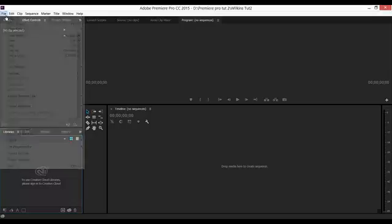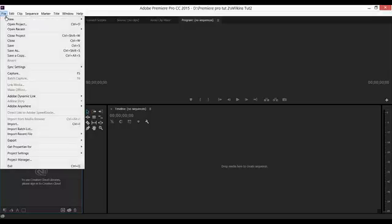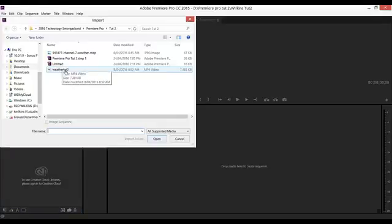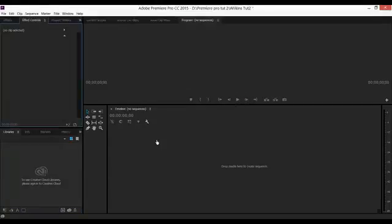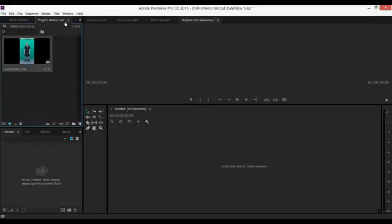I need to go to the File menu and select Import, and then go to the folder where I've saved my video footage and open the video footage. And you should be able to see here if I click on the Project tab at the top, you can see a preview of the video footage I've just imported.